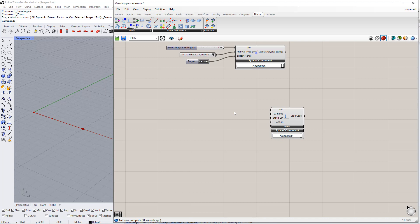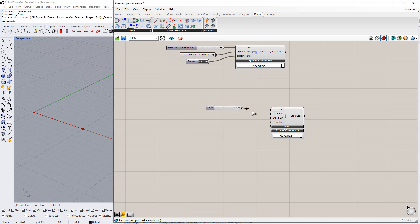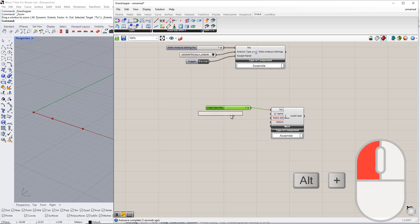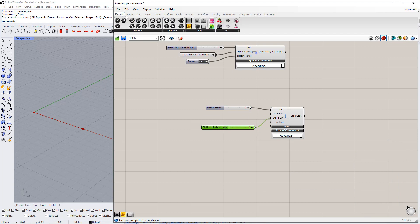Next, we will enter all the inputs required for these load cases. We will start with the first load case. We enter number 1 for the load case number and static analysis settings using the number slider command. We enter Self Weight for this load case name using the Panel command.